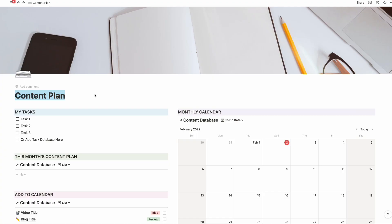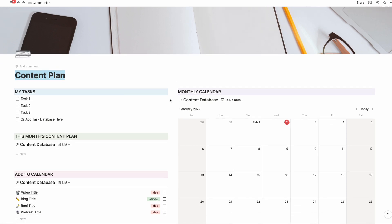So this template here says content plan, but I actually use this same template to manage everything that I have going on in my business. I have all of the team tasks — I have a small team, we're a team of three right now — so I have all the tasks that we're collaborating on that are coming up soon listed here. I also have my monthly content calendar and any other pages that I want to visit frequently, and I'll keep links to those here as well.